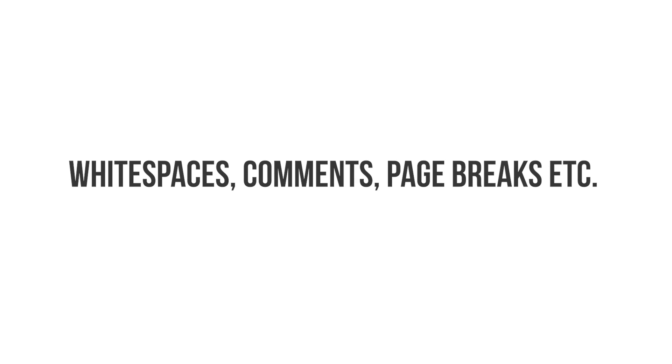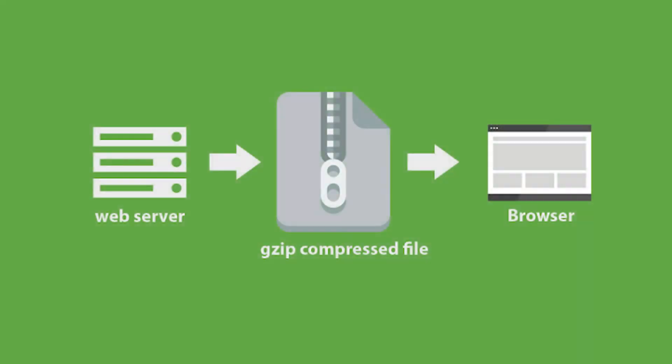What GZIP does is to take away this formatting because to the browsers, it means nothing. The end result is that it compresses web pages by as much as 80%.